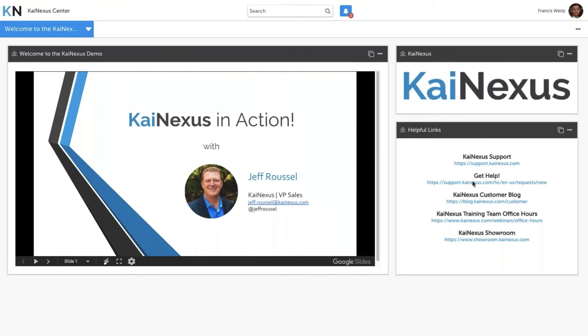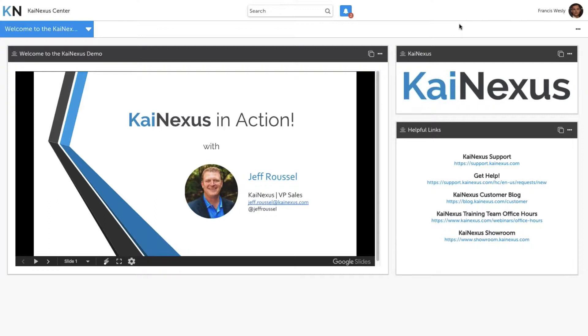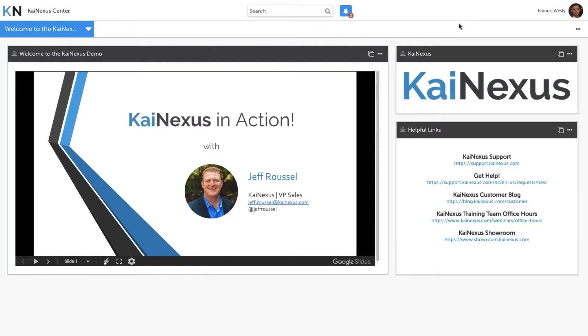My name is Jeff Roussel. I am the Vice President of Sales at KaiNexus, which probably means that I've talked to more organizations about continuous improvement software than anyone maybe in the world. I'm extremely excited to talk to you today for our webinar entitled KaiNexus in Action. We do these in action webinars periodically based on requests and feedback from our followers who want to see a demo of KaiNexus in action.